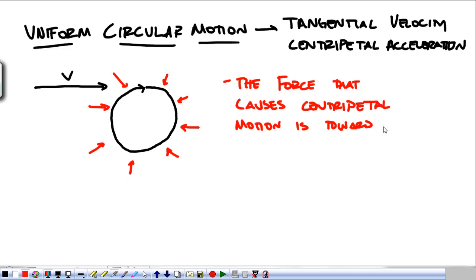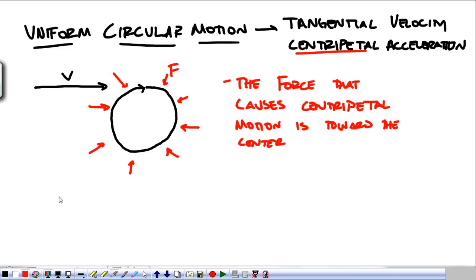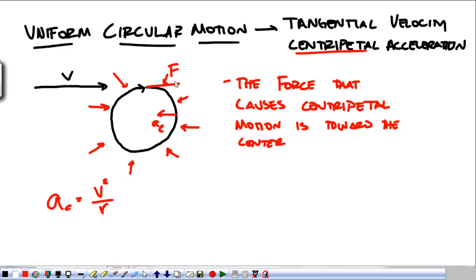Imagine spinning something around on a string — you're pulling it in towards the center the whole time. This is why it's a centripetal force: it's center-seeking, force is in towards the center. Even if this thing goes around in a circle and the speed remains constant, the acceleration we experience is v² over r. We get an acceleration because the direction of the velocity is changing, and that acceleration points in towards the center. If we look at the change in velocity — velocity one, velocity two — the difference between those vectors also points in towards the center.